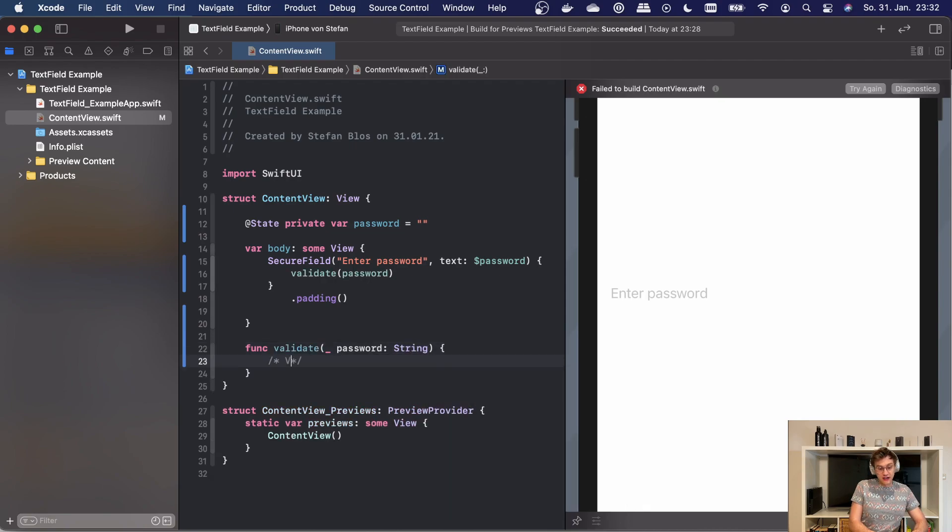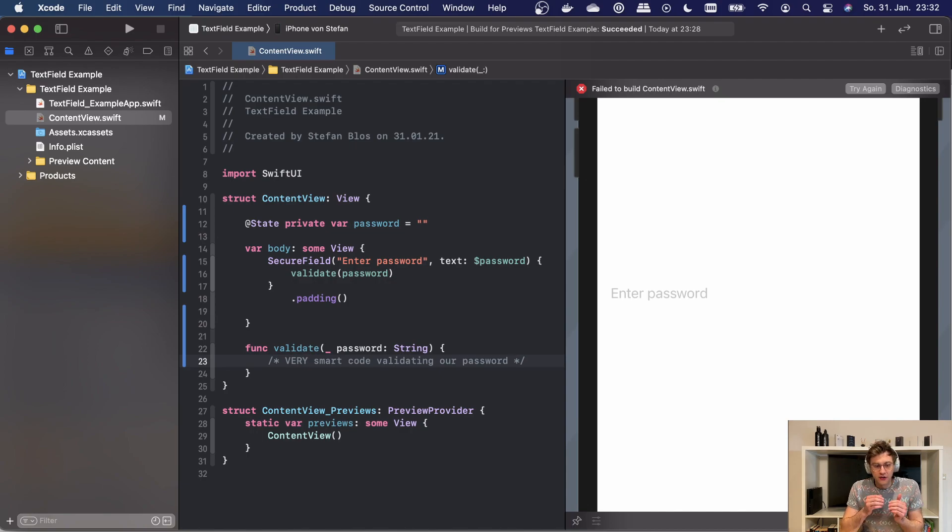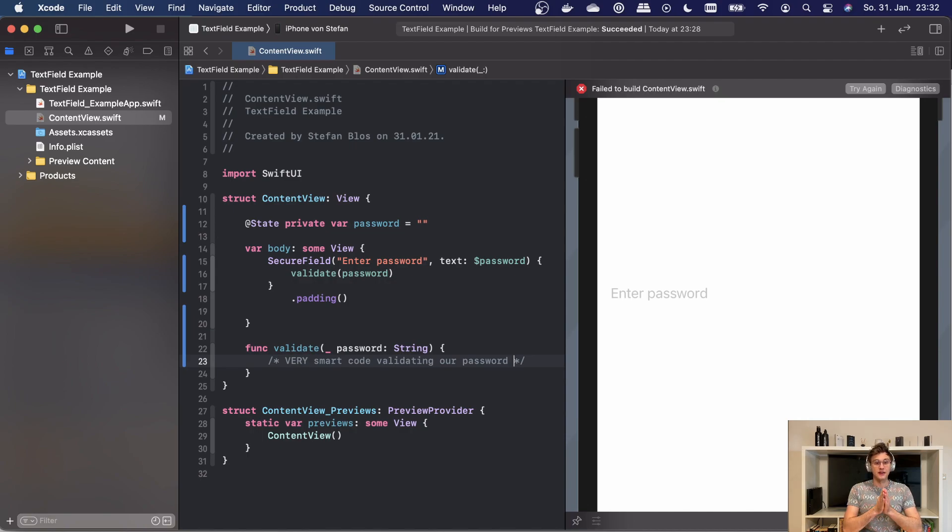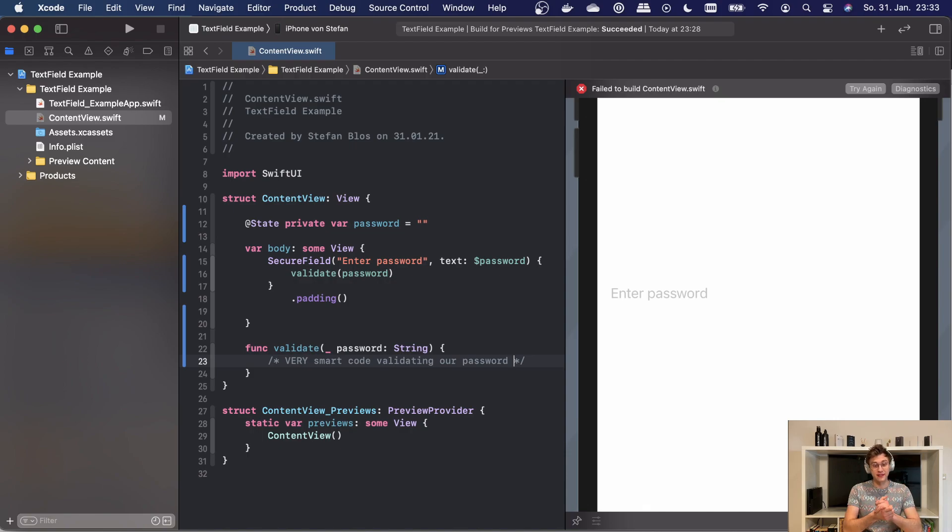This will of course have very smart code validating our password. Now it doesn't look like a big thing to use the secure field instead of the text field, but it is highly recommended to both have the semantically correct view here and make use of all the superpowers Apple gives us when we conform to system definitions and standards.